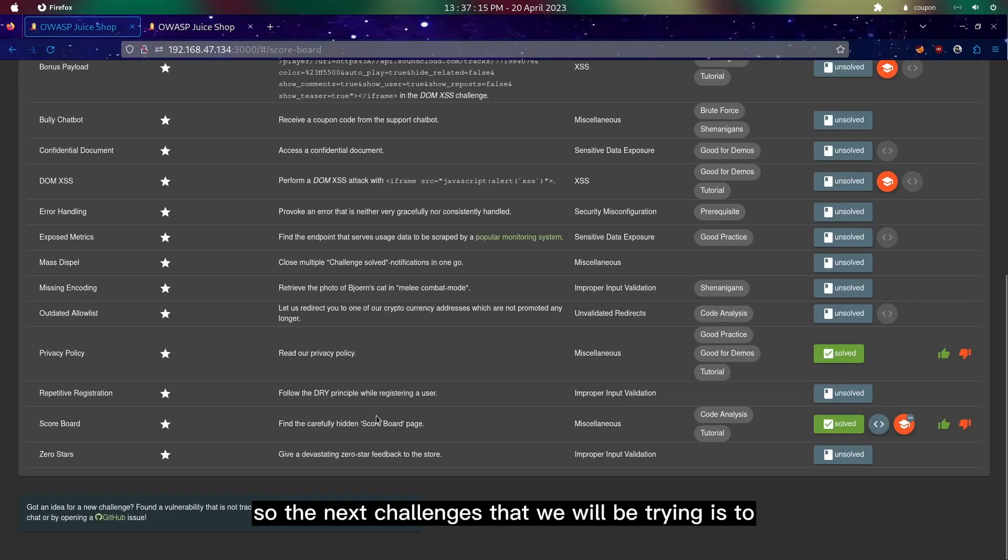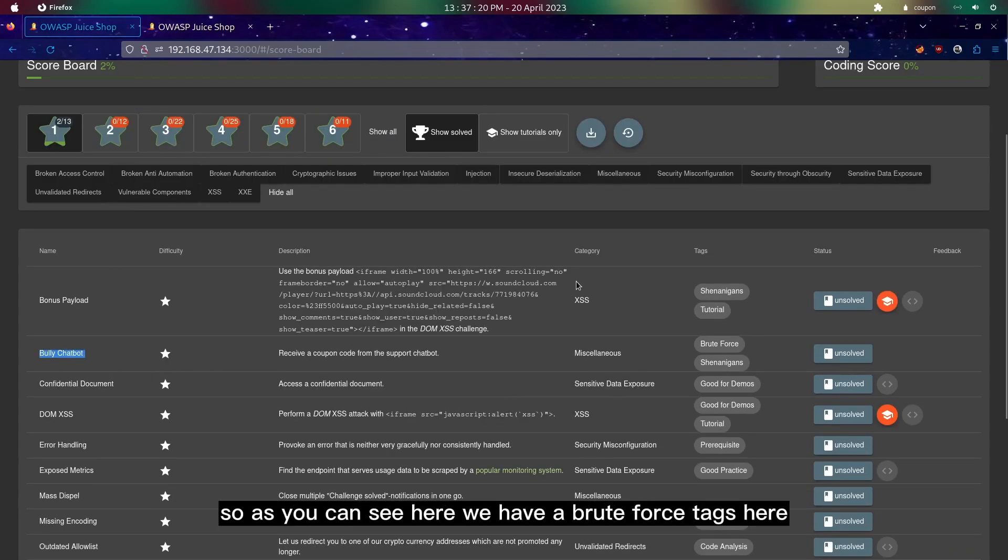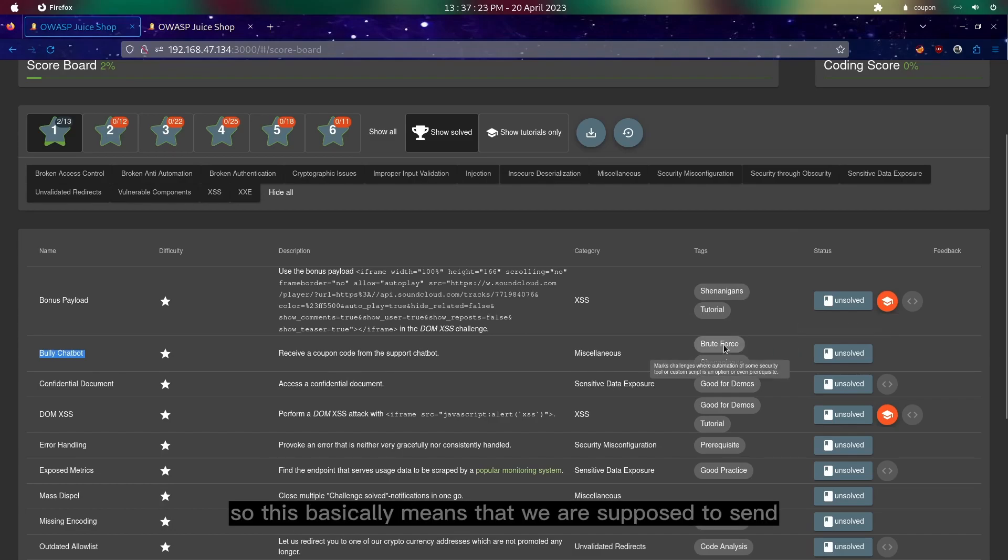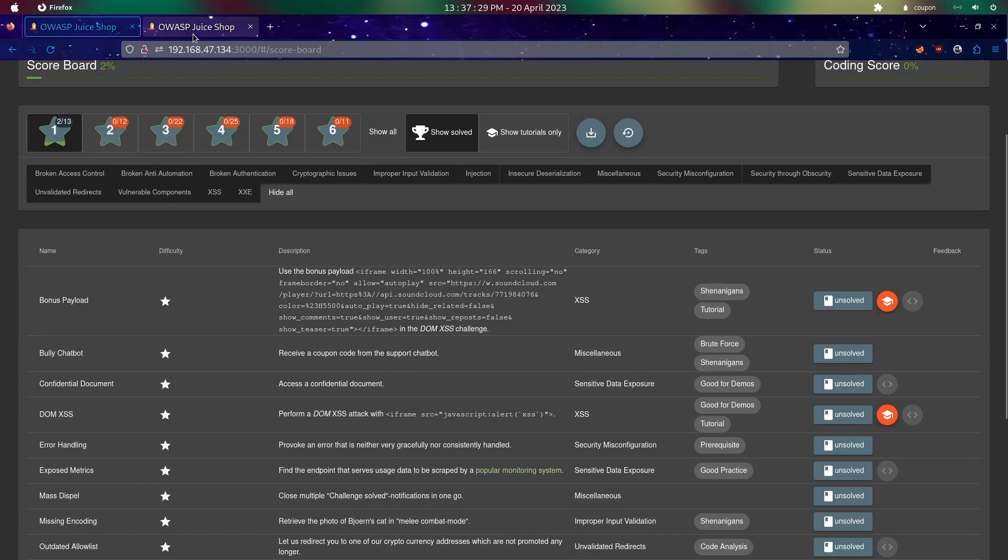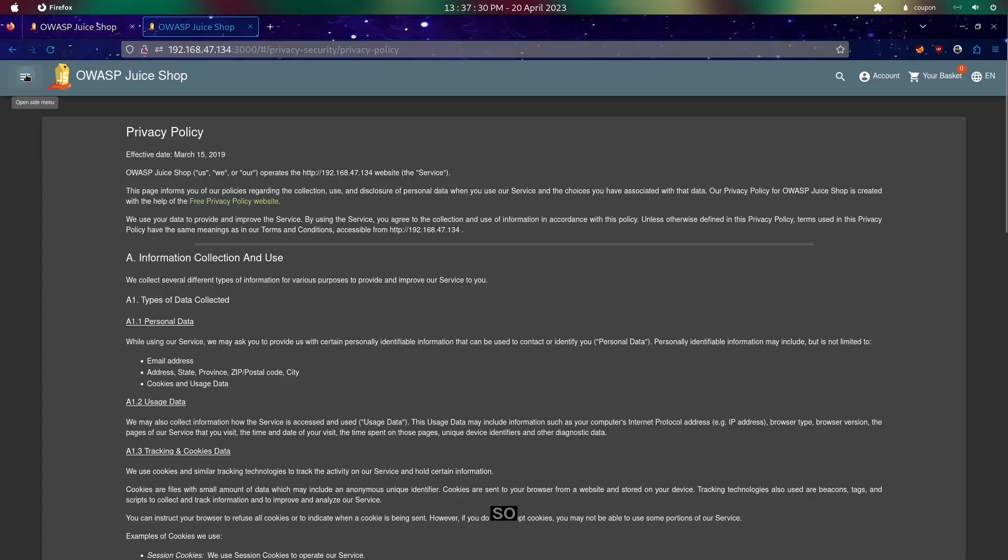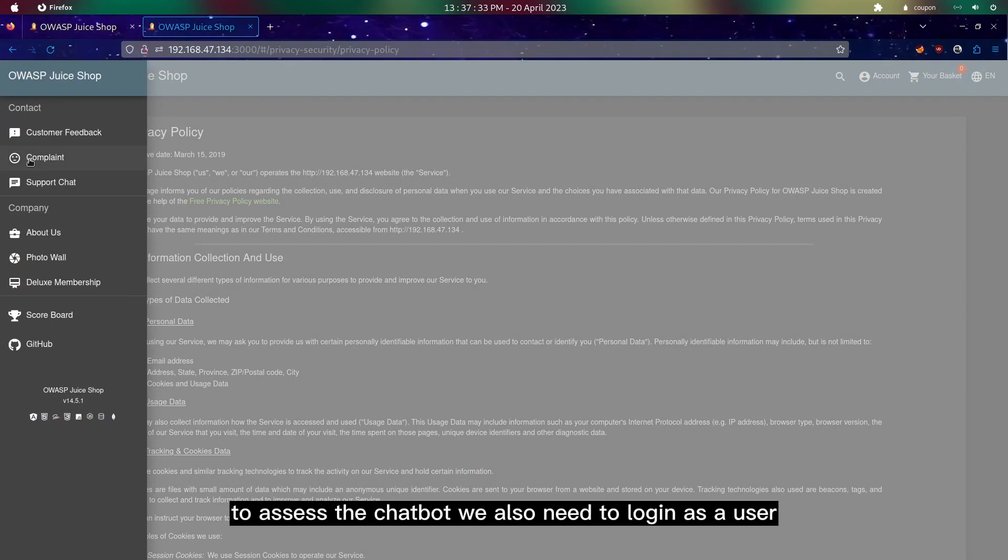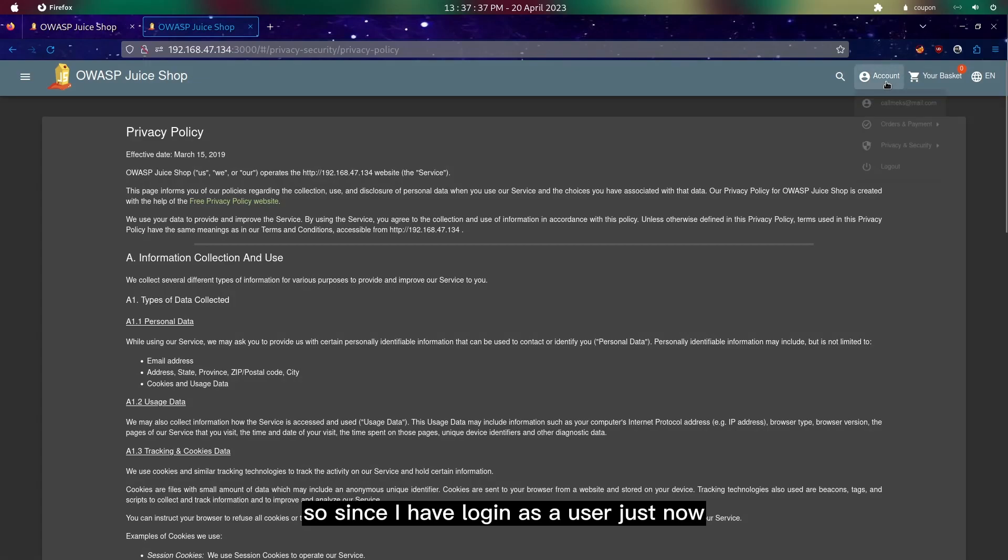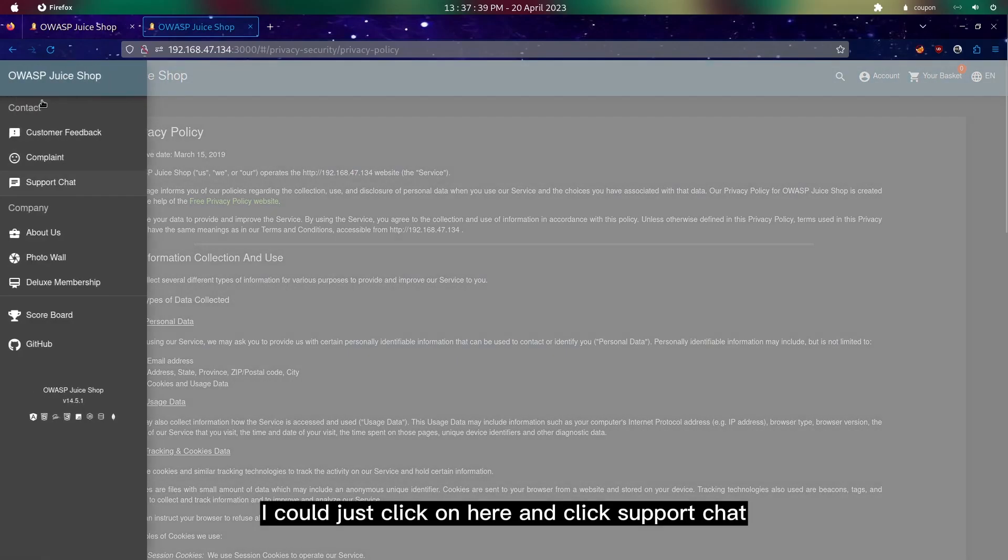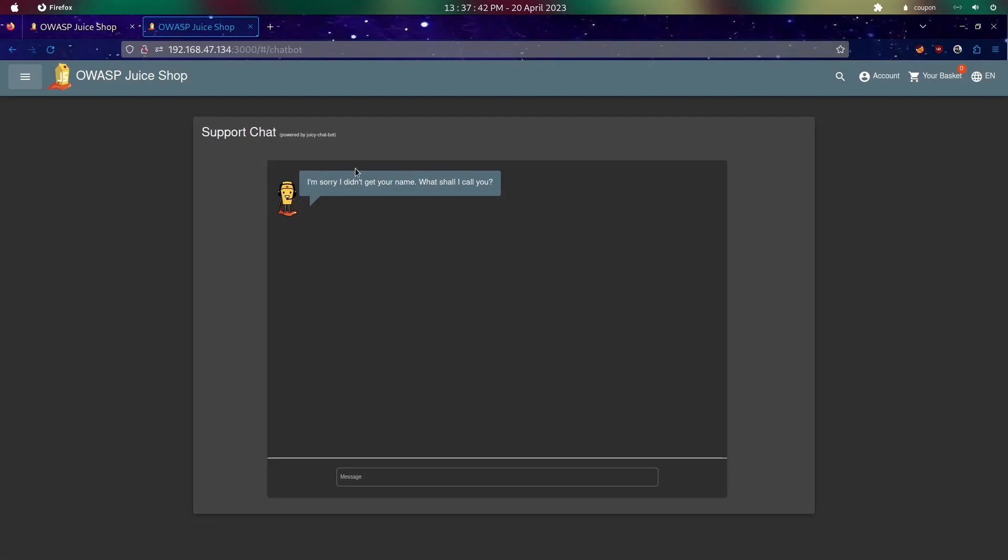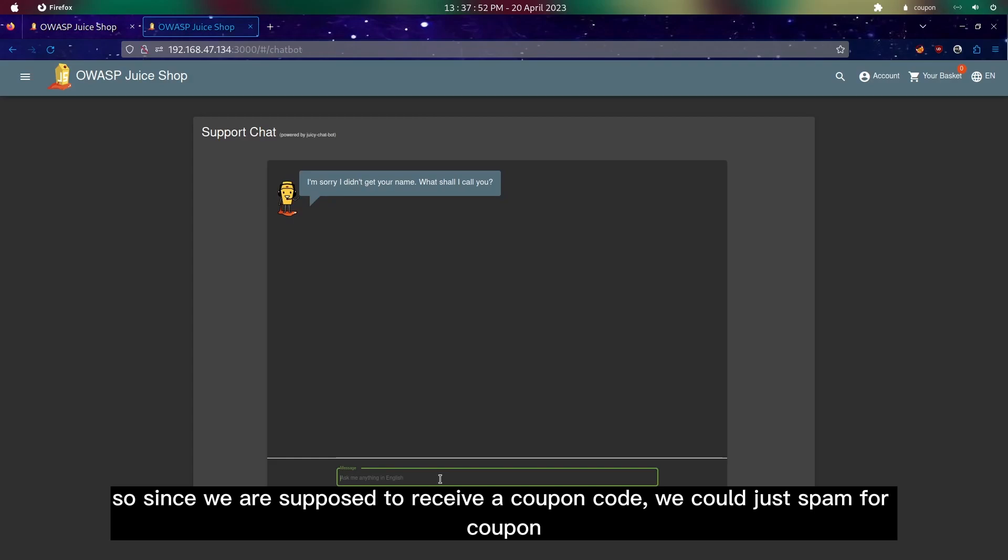The next challenge that we will be trying is to bully this chatbot. As you can see here we have a brute force text, which basically means that we are supposed to send multiple requests into this chatbot. To access the chatbot we need to login as a user. Since I've logged in just now, I could click here and click support chat.